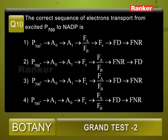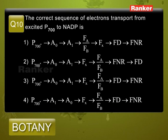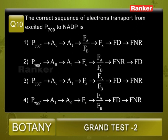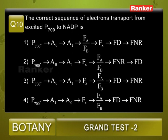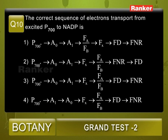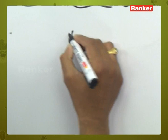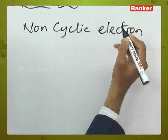Question number ten: the correct sequence of electron transport from excited P700 to NADP is? The options give various sequences involving A₀, A₁, Fx, FA/FB, Fd (ferredoxin), and FNR. In non-cyclic electron transport, two photosystems operate. Here we need the sequence starting specifically from P700 (PS1 reaction center).